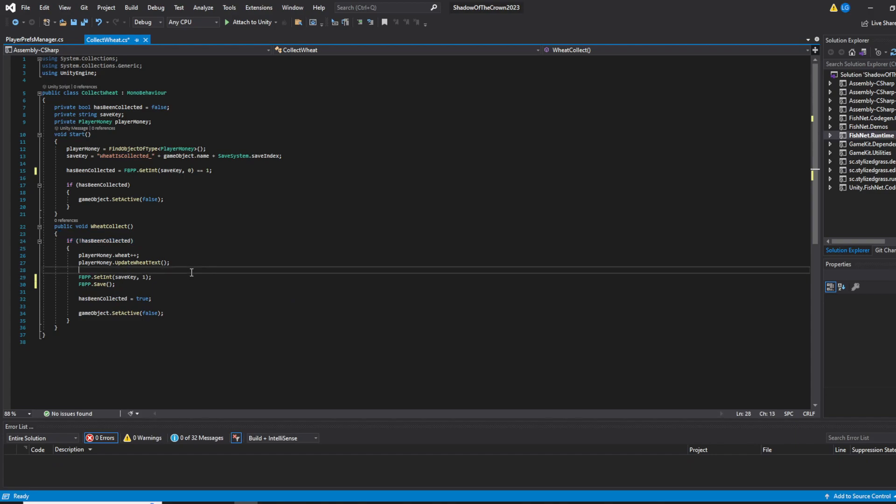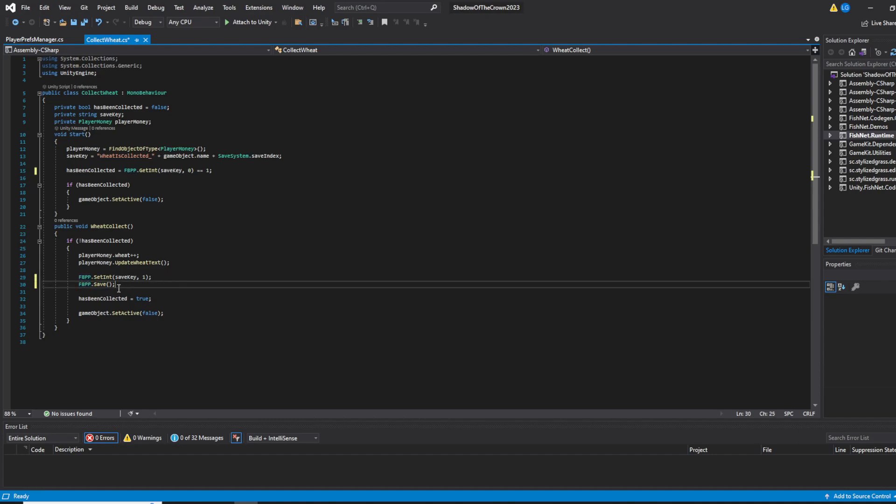And you're all done. If you have more files than everything that you see, PlayerPrefs change it to FBPP. And it's gonna work like a charm.